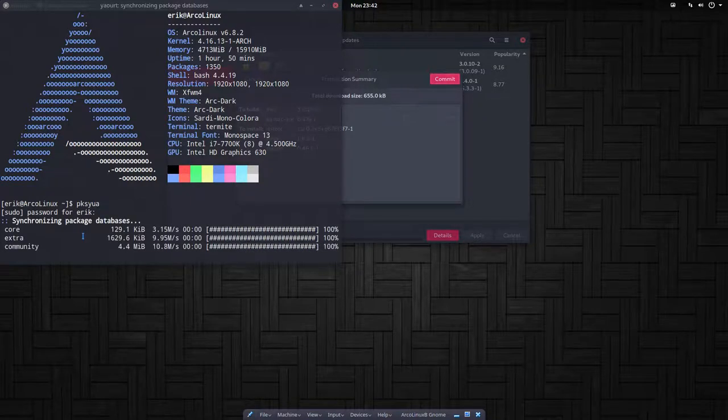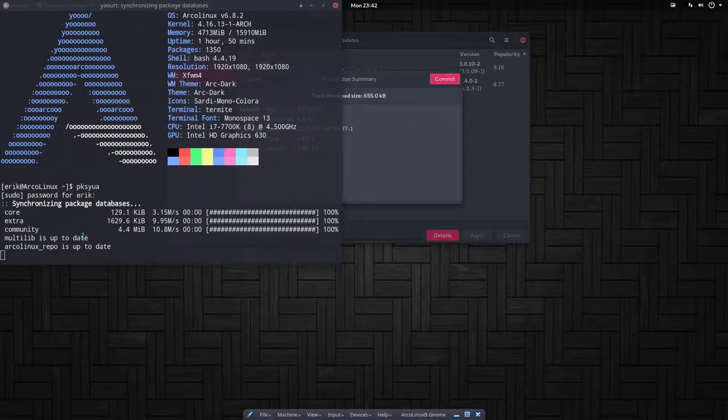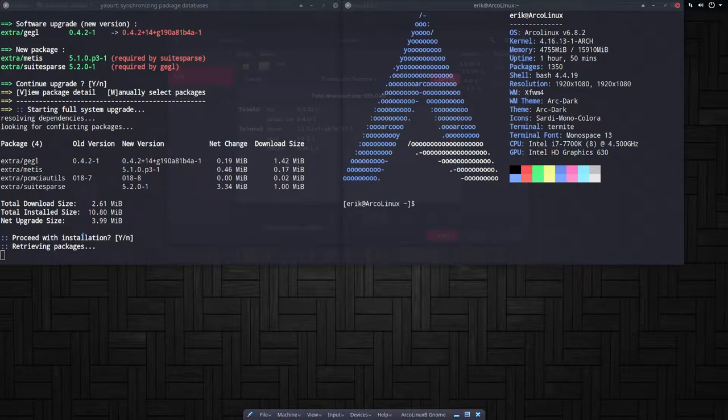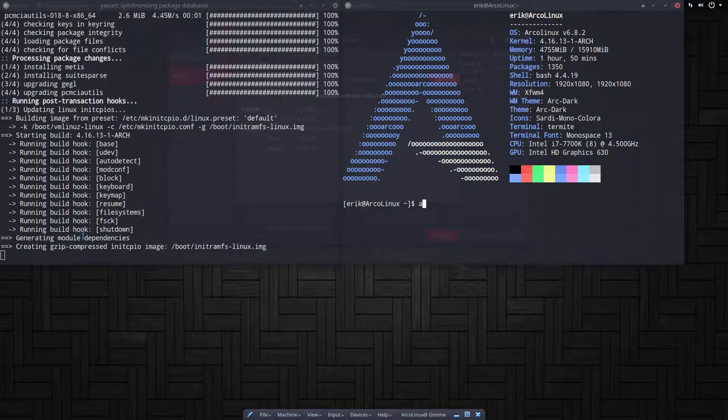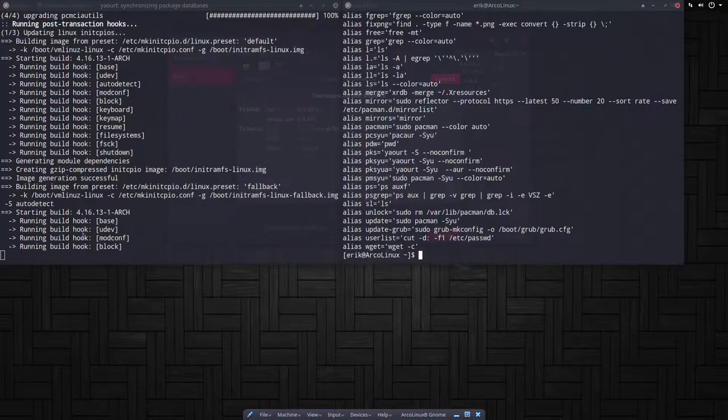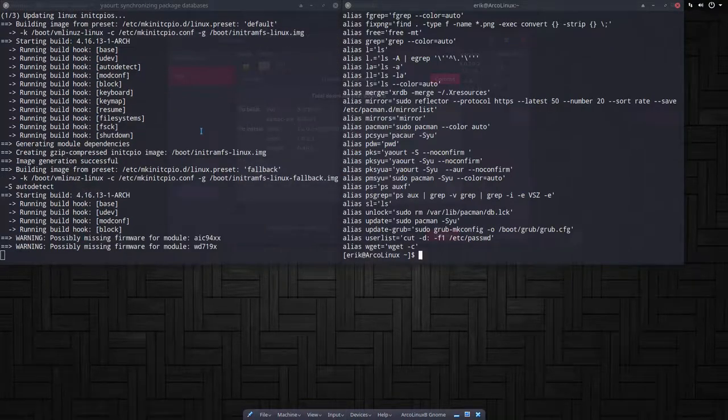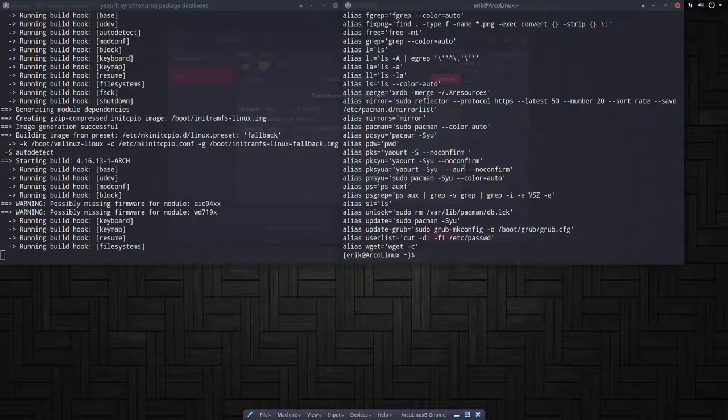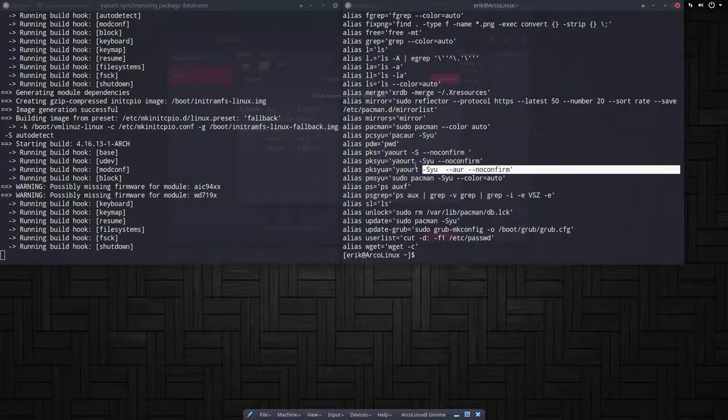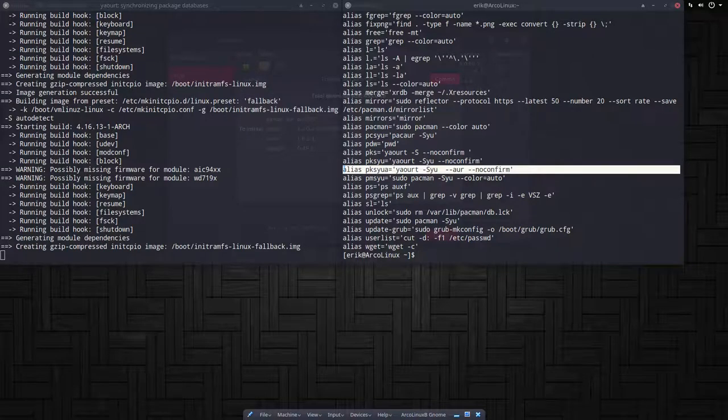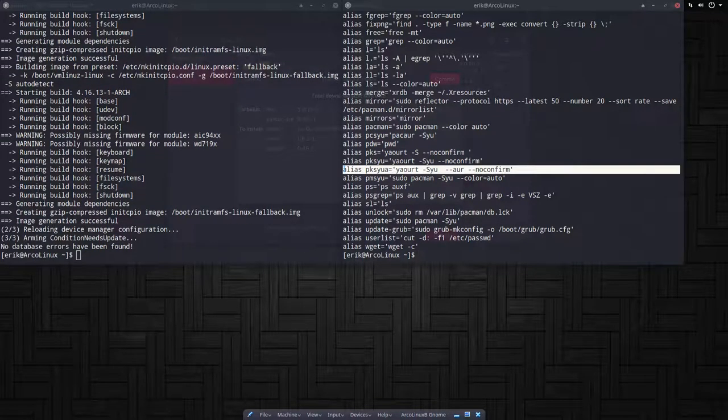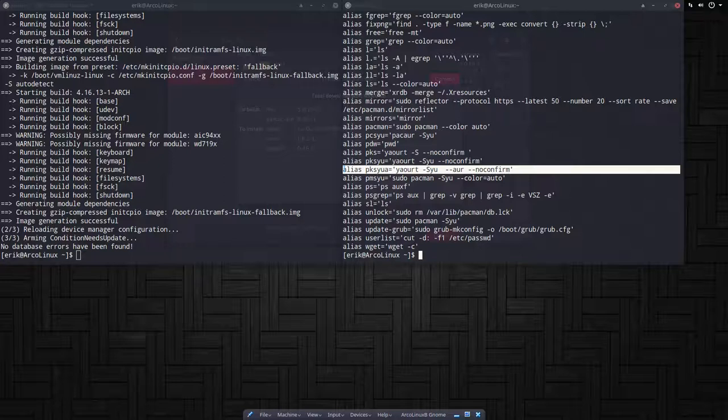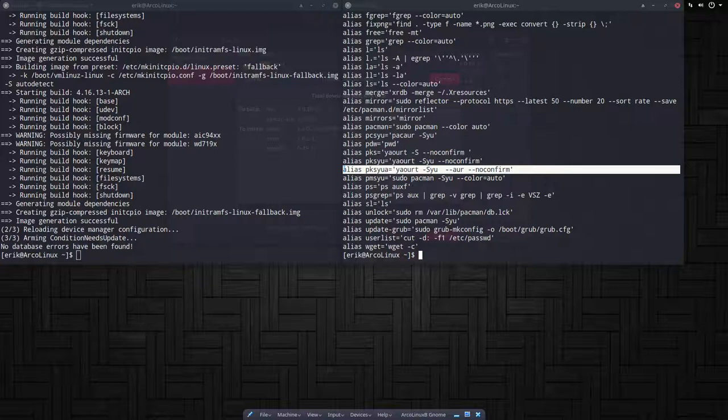Just saying. And Control+T. What is that thing there when I type? That's an alias, and that's an alias for this line. So if you want to update everything, everything, that's the line I always type every morning: pksyua.